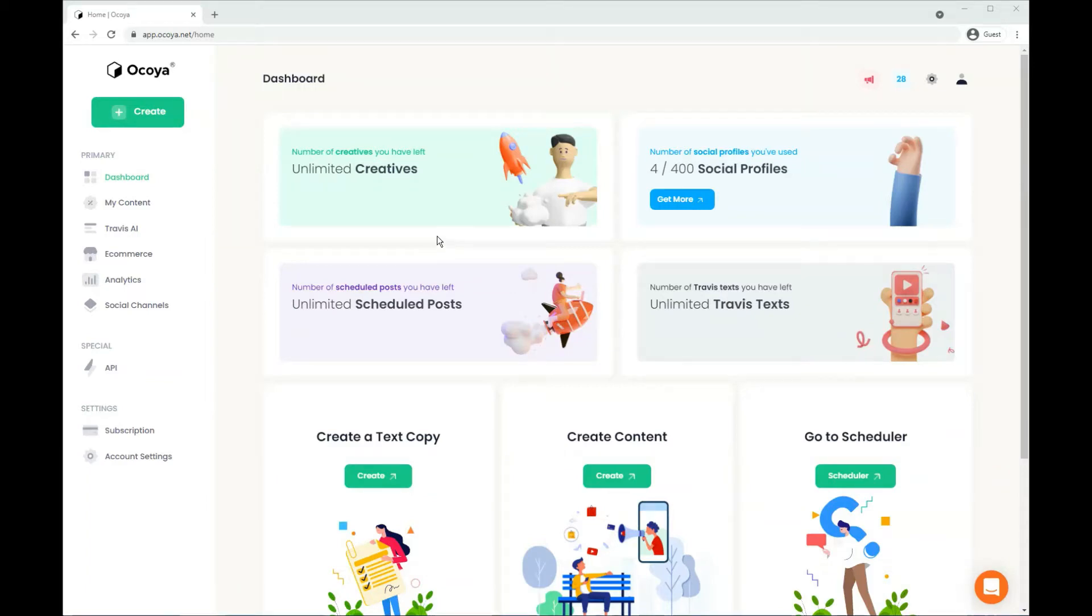Hi, Joe here. In this video I'm going to be showing you how you can use Akoya to generate text for all your marketing needs.